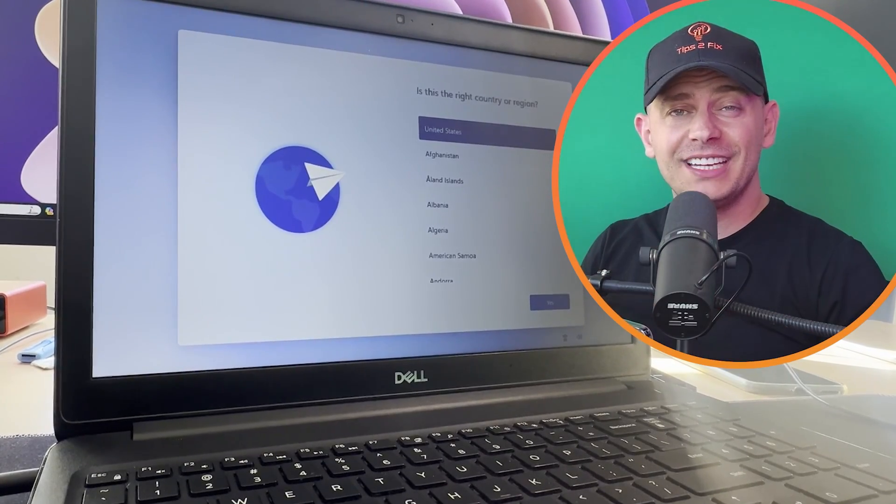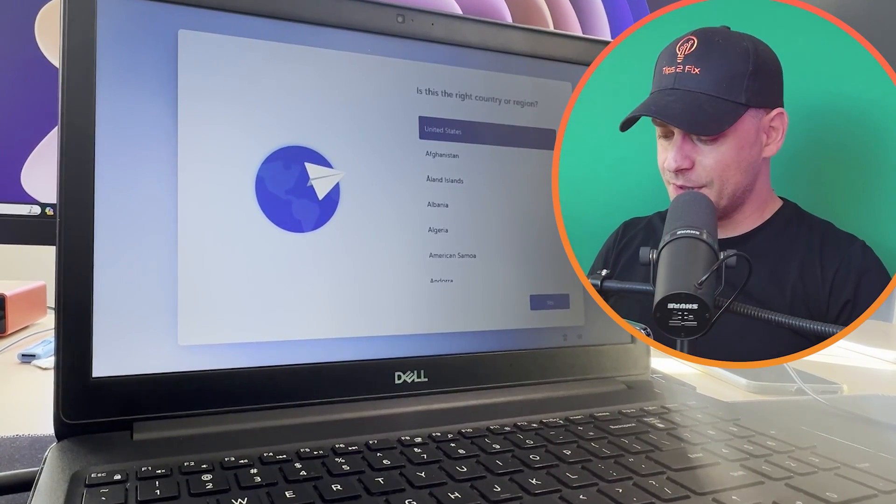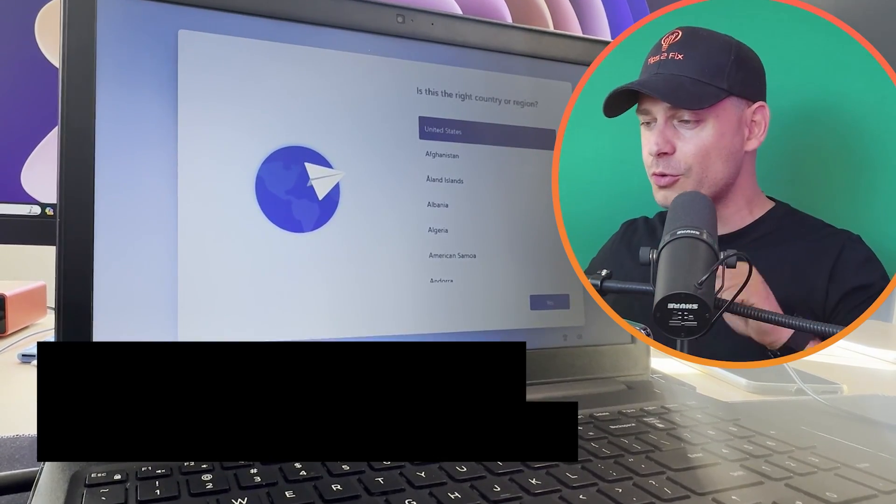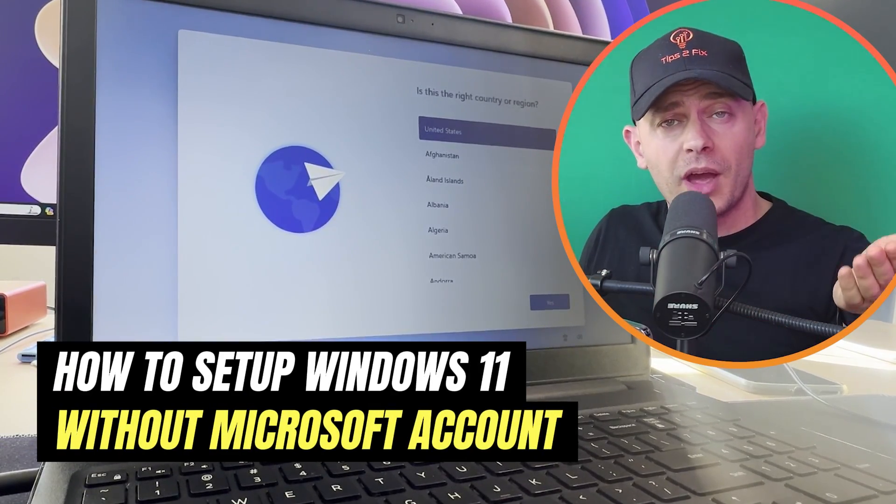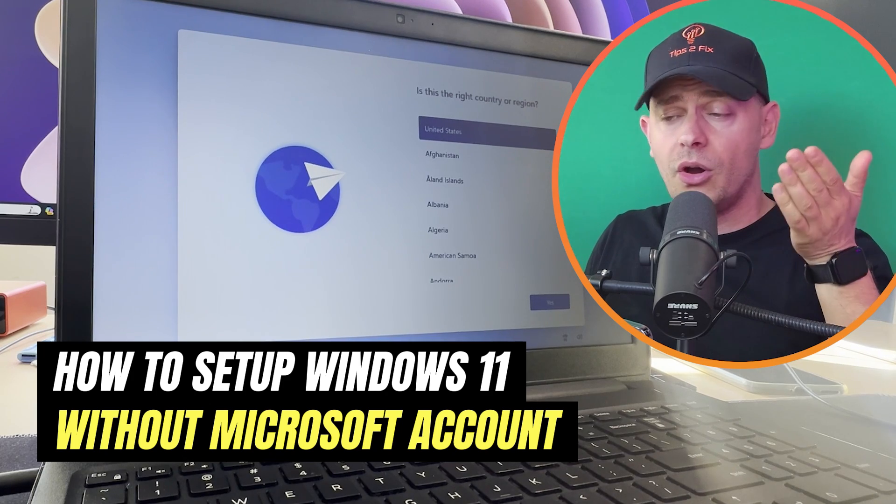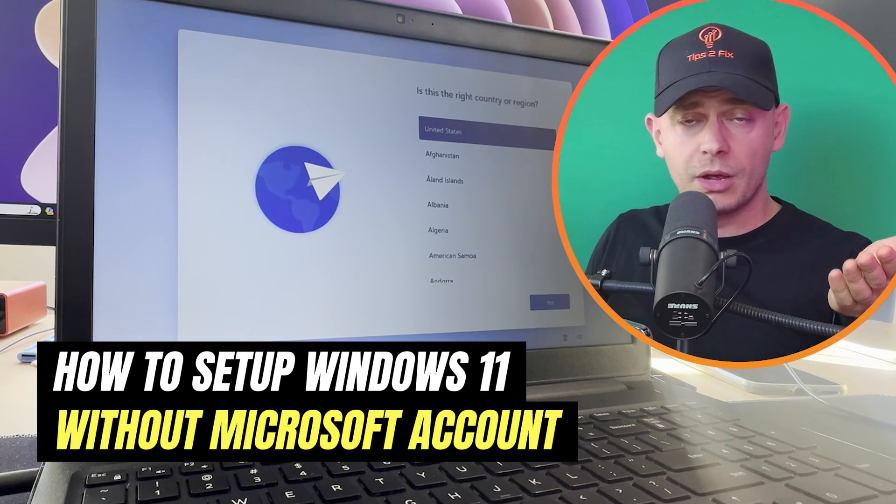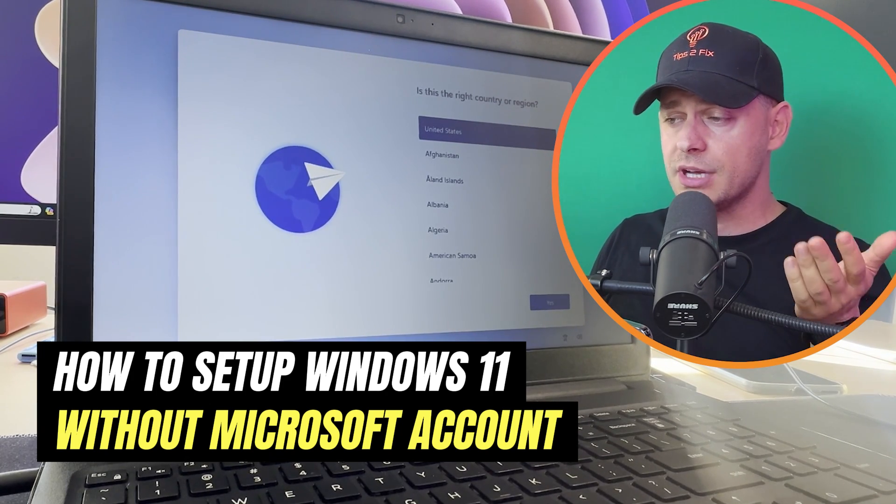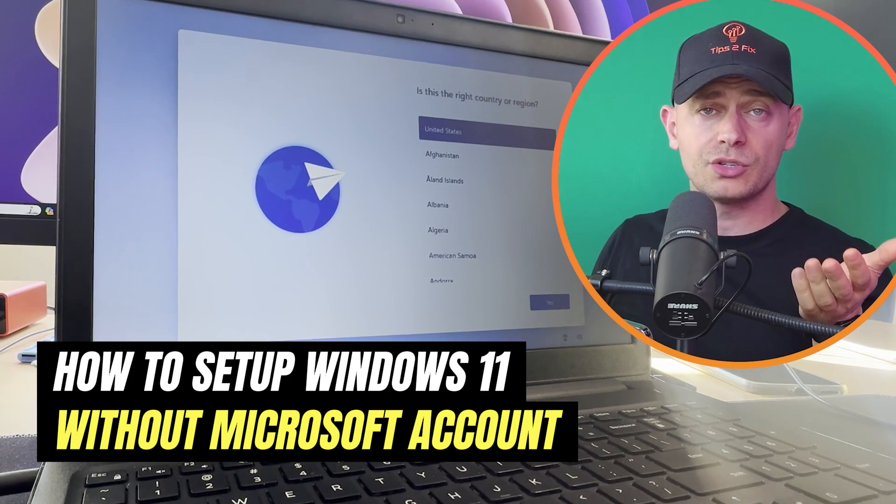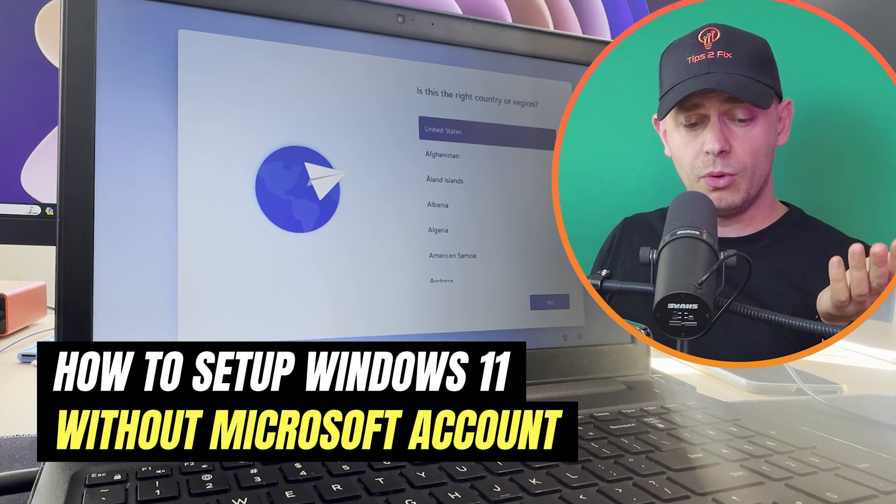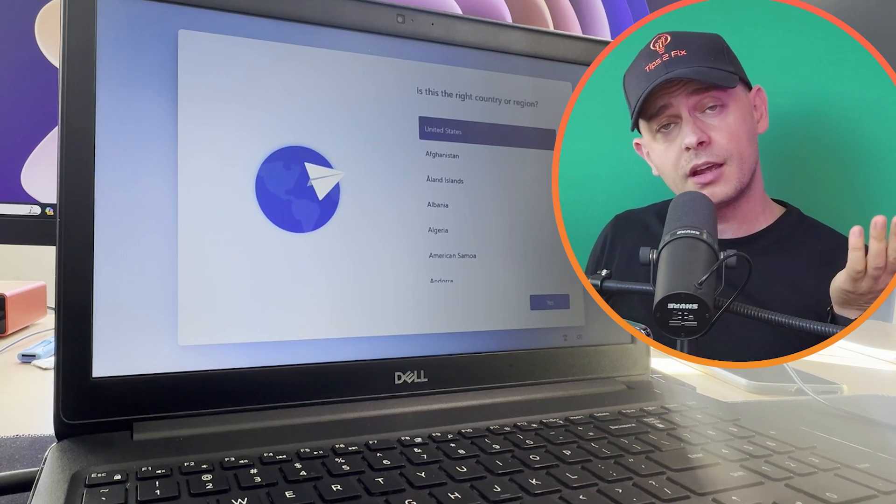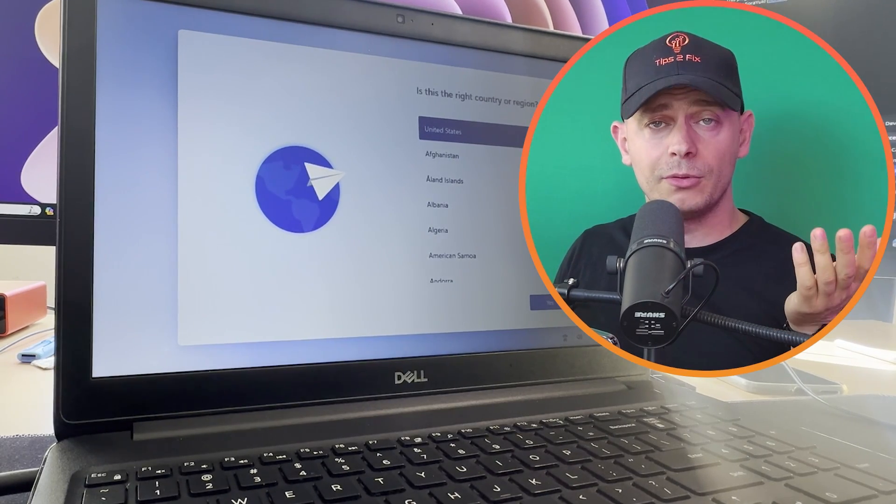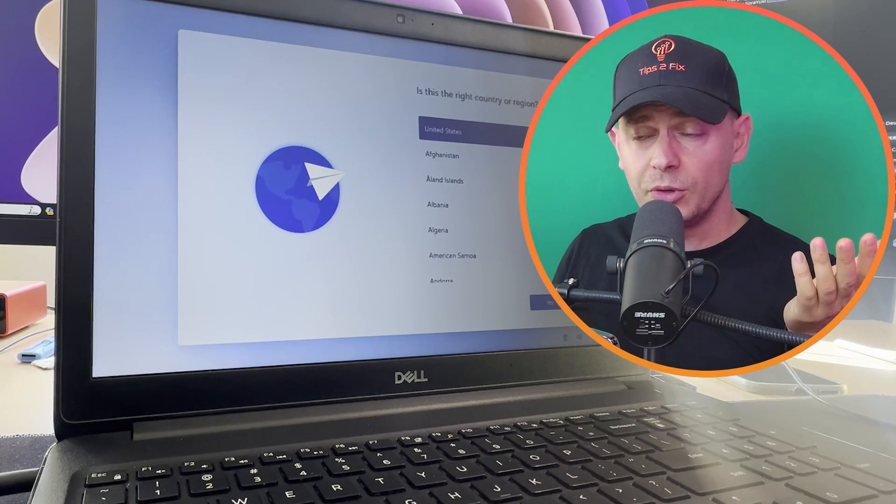Hello friends, welcome to this video. Daniel is here from Tips to Fix, and today I'm going to show you how to create a local account on your computer. If you don't want to sign in with a Microsoft account and you want to create a local account on your Windows 11, I'm going to show you how to do it.